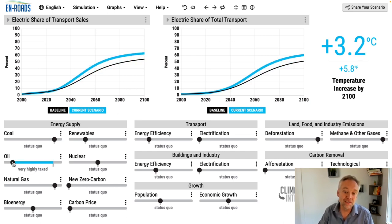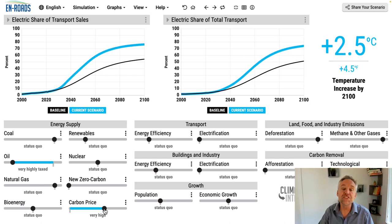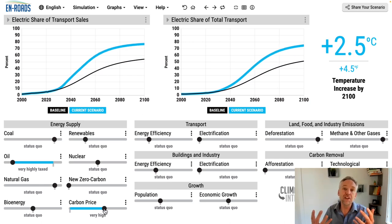The other way to encourage electrification by discouraging fuel is to make that fuel expensive. Taxing oil and setting a carbon price are all things that will drive more electrification. Those are the three ways to encourage electrification and the two ways to discourage fossil fuels.